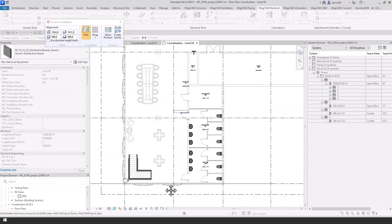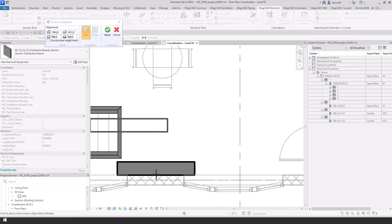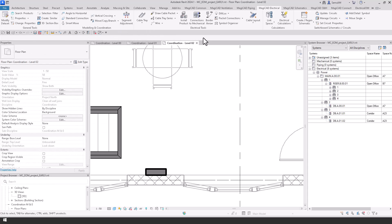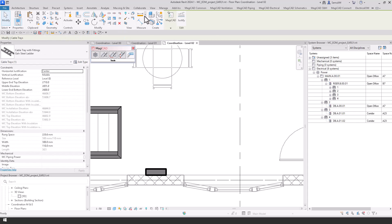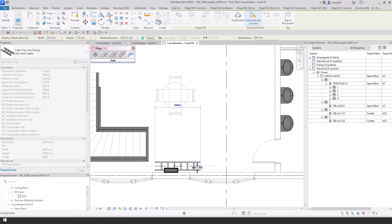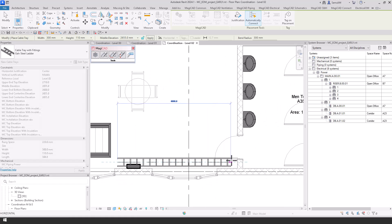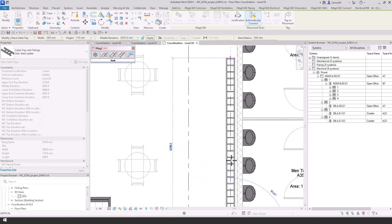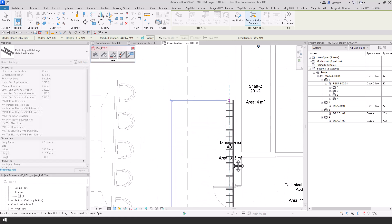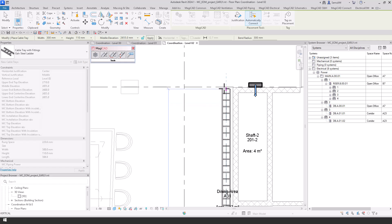If we place one more here, we can then add another reference, and now using our MagiCAD cable tray tool, we can model out this ladder to connect these boards together.